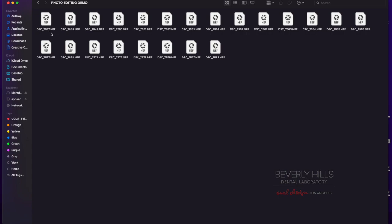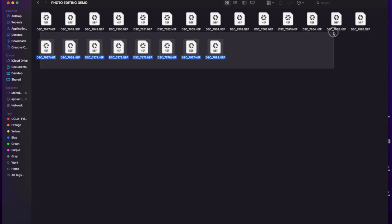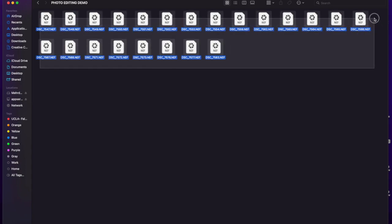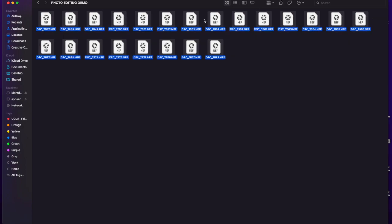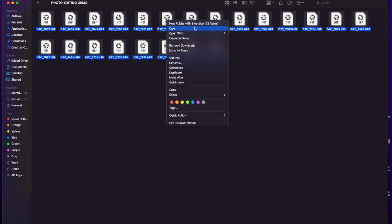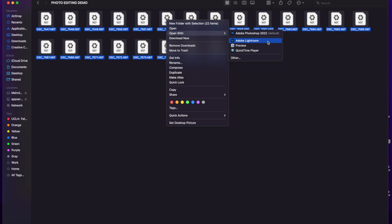As you can see, they are all RAW because they are NEF. Whether you shoot RAW or JPEG, first thing you need to do is to locate your files. I select all the photos I want to edit, and I right-click and open with my program of choice. You can do this with most programs like Photoshop, Lightroom, and other PC picture processing programs.